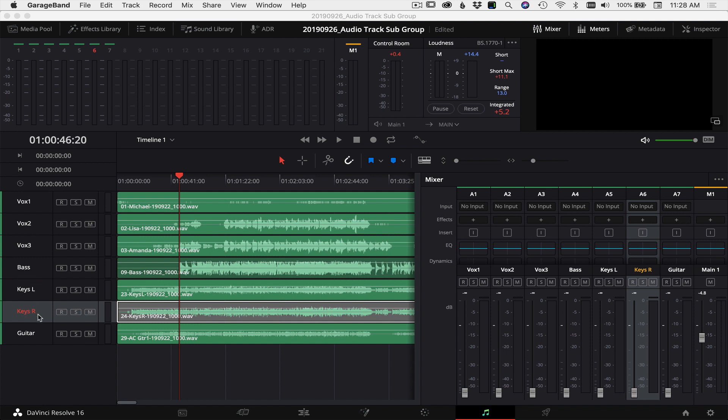I have a bass, a keys left, keys right, and a guitar. As I've already mentioned, a subgroup is a group of channels, so we can take any channels we want and put them together in a subgroup. The first thing I want to do is set the faders on my four instrument channels over here to make a good mix to blend together nicely to sound the way I want it to sound, and then we're going to go ahead and create a subgroup.